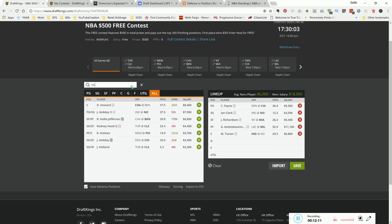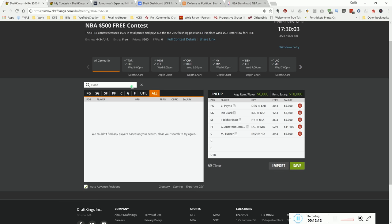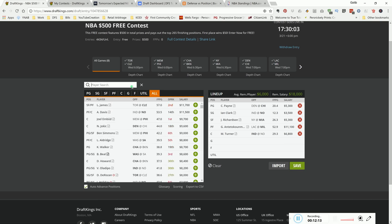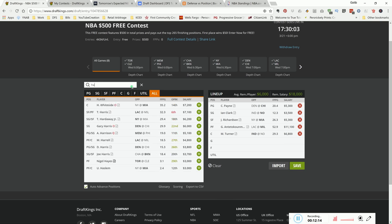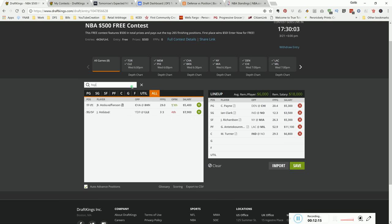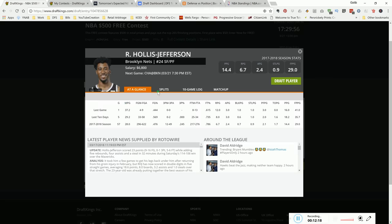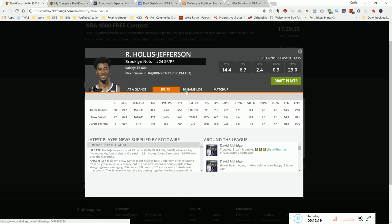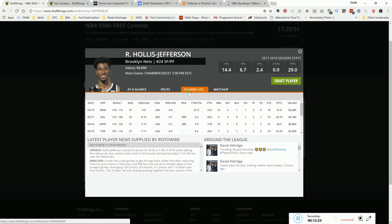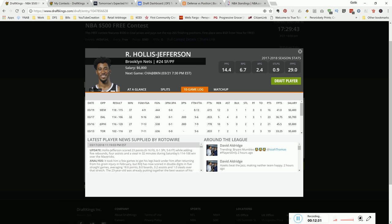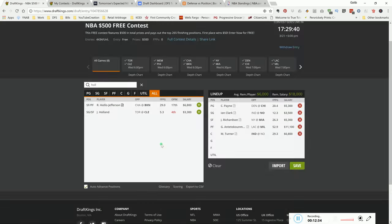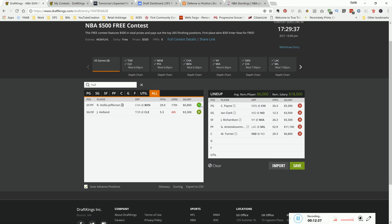Another guy that's been hot lately - Rondae Hollis Jefferson. He's been hot lately. He's 6.8K, though. So he's kind of pricey. But hey, look at that. He put up 45 DraftKings points versus this team last time they met. He put up 41 against the last team, and he's been over 35 for the last three games. So this is a guy that's hot. They're at home playing Charlotte. These guys are still playing. So he's a good player as well.